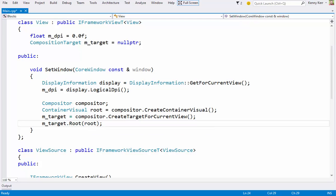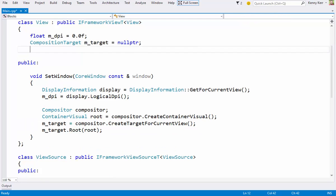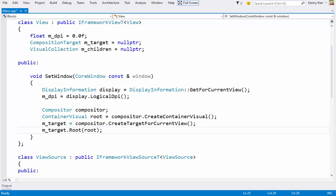And finally, I'll hold on to a reference to the root visual's children collection. This is the collection of visuals I'll be manipulating as part of my app's interaction with the user.